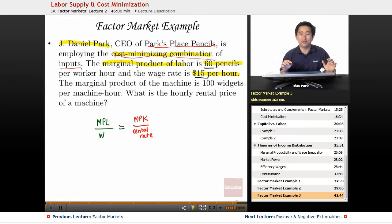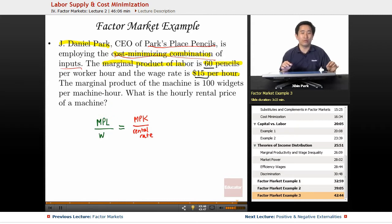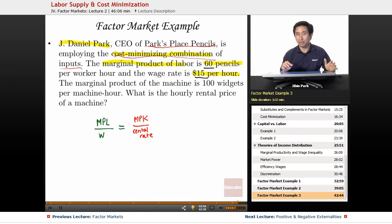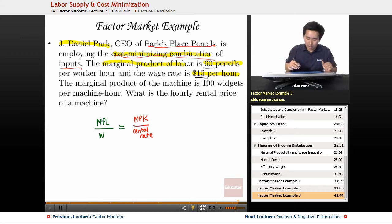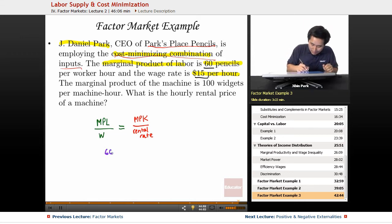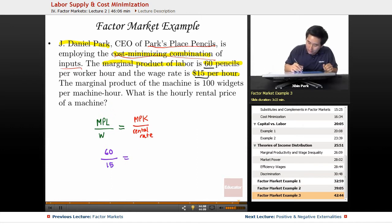The math in these exams is not going to be ultra-difficult. They might give you four numbers — three of them given — and they want you to find the fourth. Very rarely are they going to give you numbers that are difficult fractions. Numbers are probably going to be very nice, whole, and round. So the MPL was 60 and the wage was 15, and you're trying to find the MPK over the rental rate.